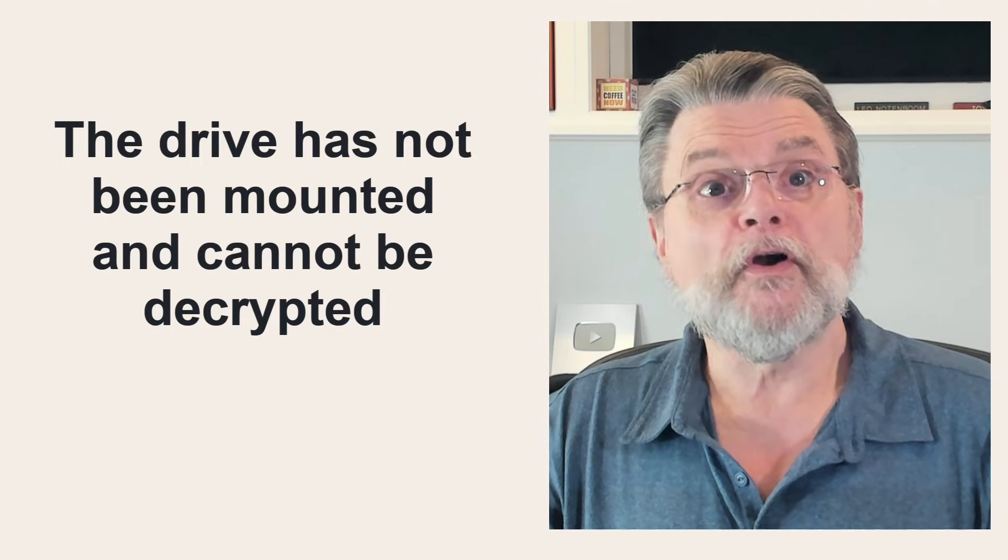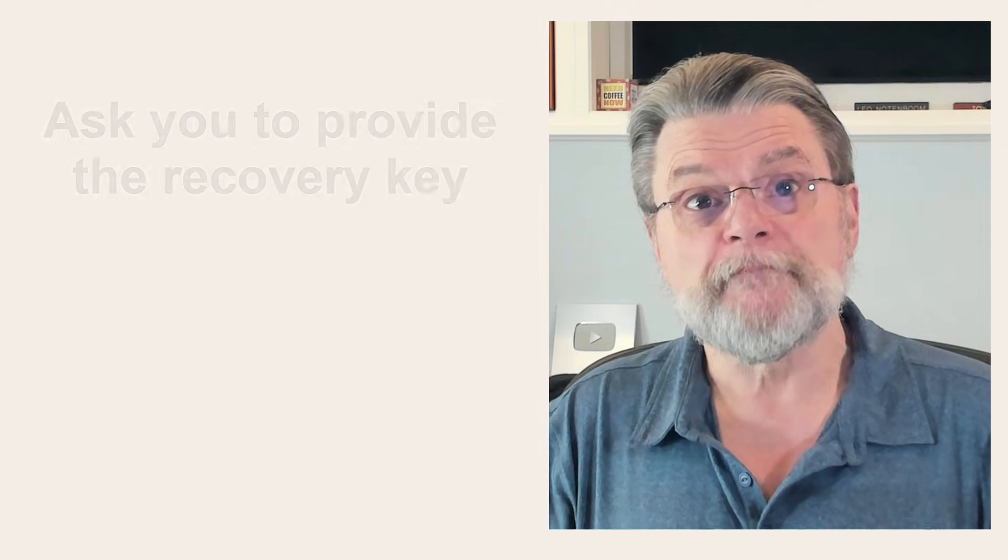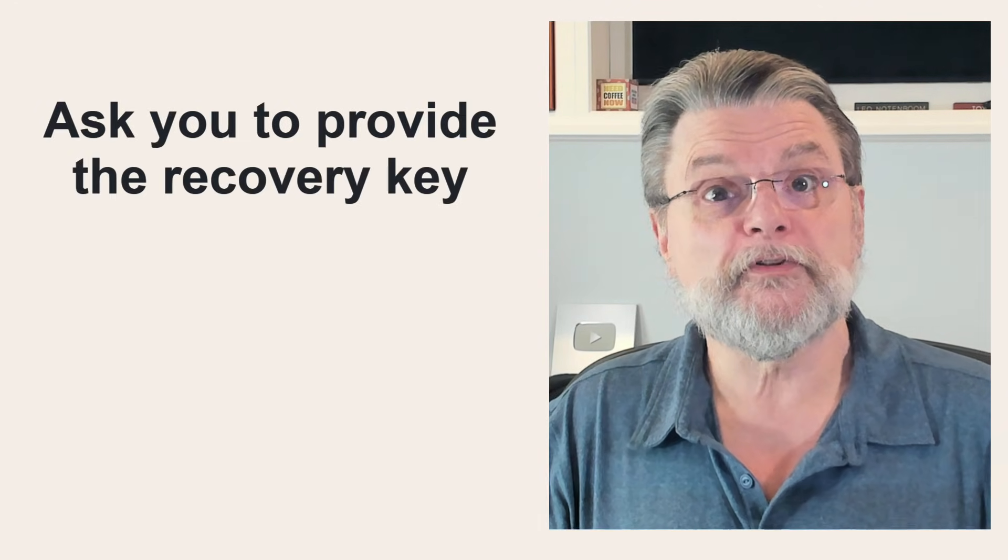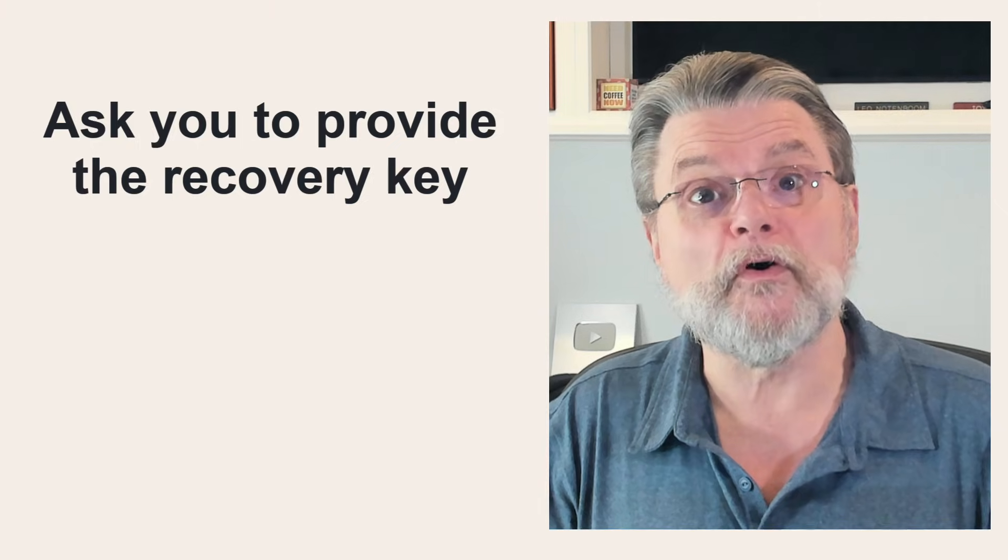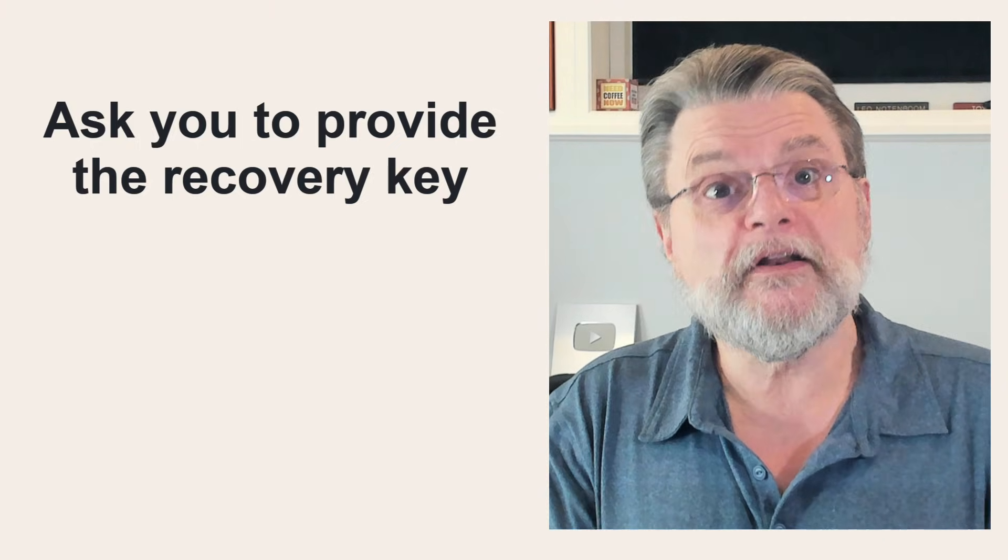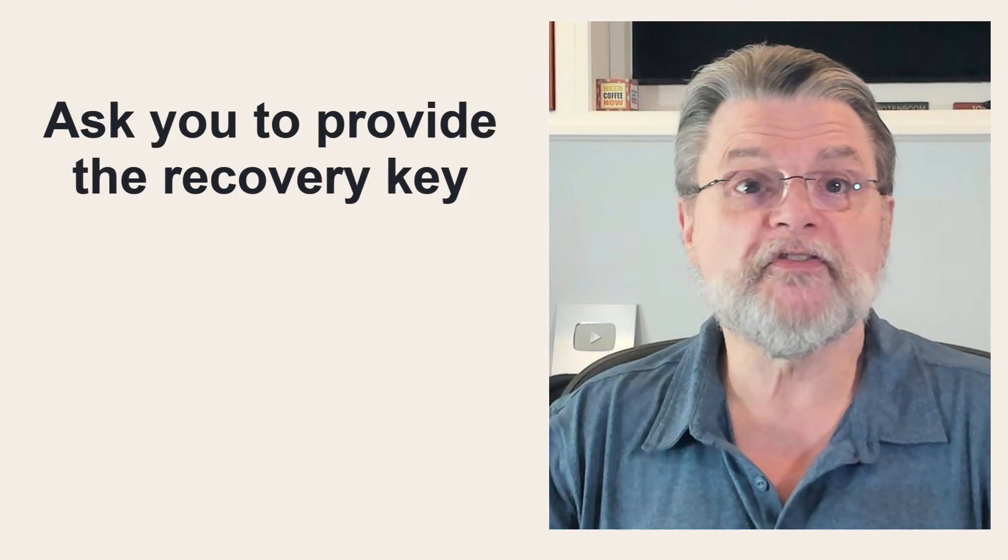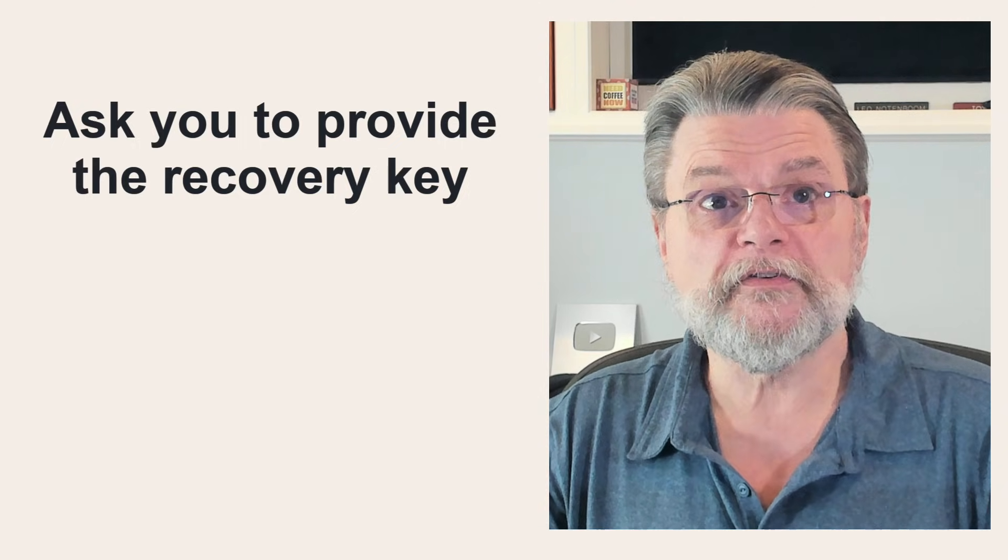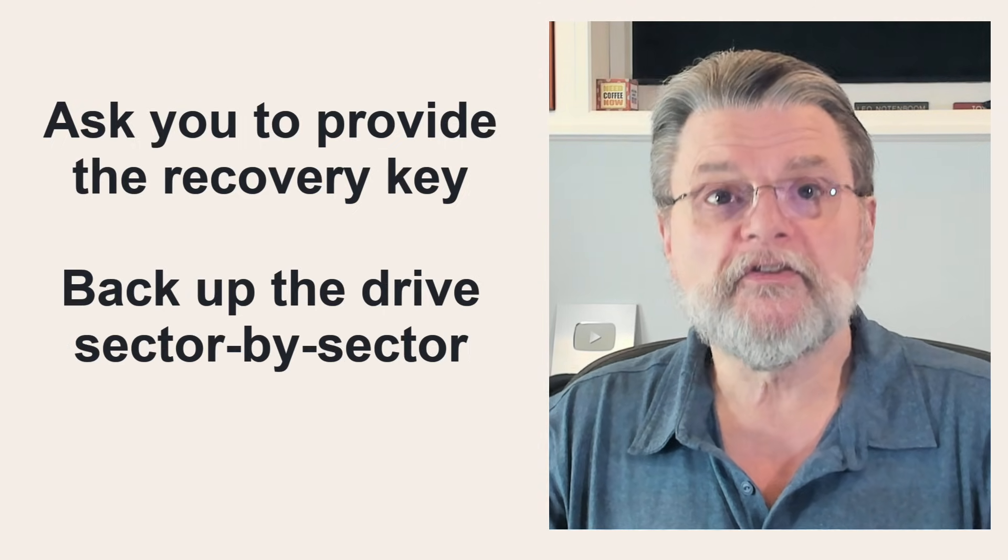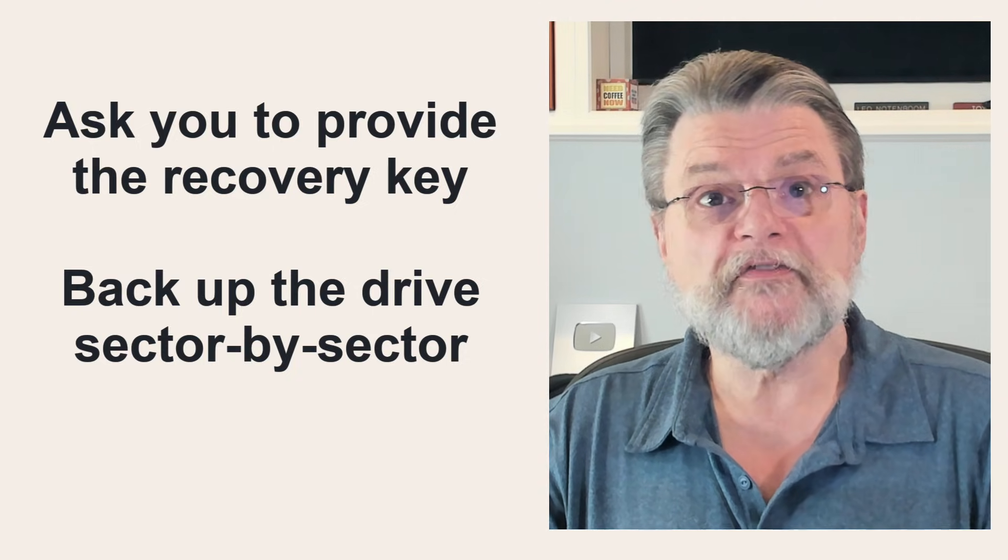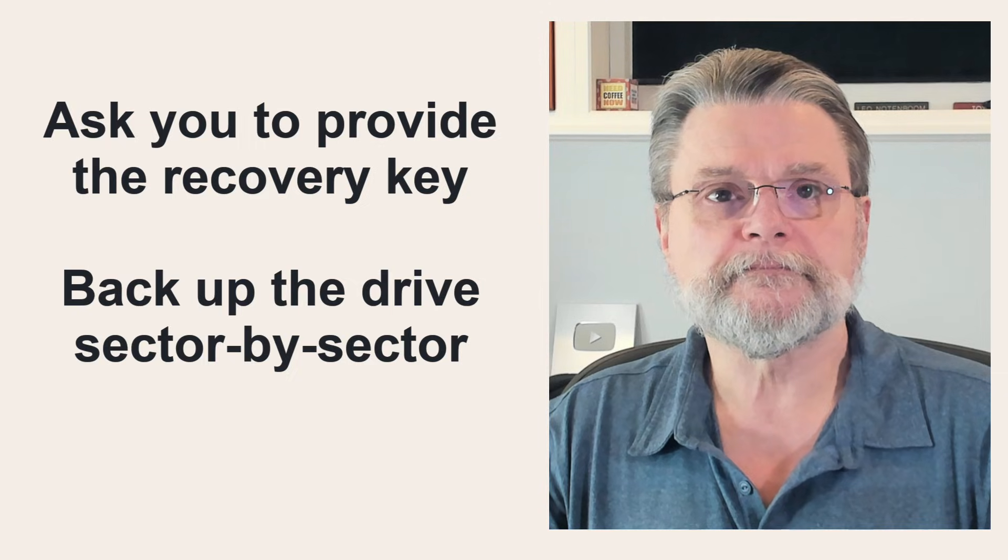There are two options. Some backup programs will notice that the drive is BitLocker encrypted, and they may ask you to provide the recovery key. If you're able to do that, that allows the backup program to mount the drive and back up the unencrypted data just as if you had been signed into Windows. The other alternative? Back up the drive sector-by-sector. The first gives you unencrypted backups. The latter will be encrypted.